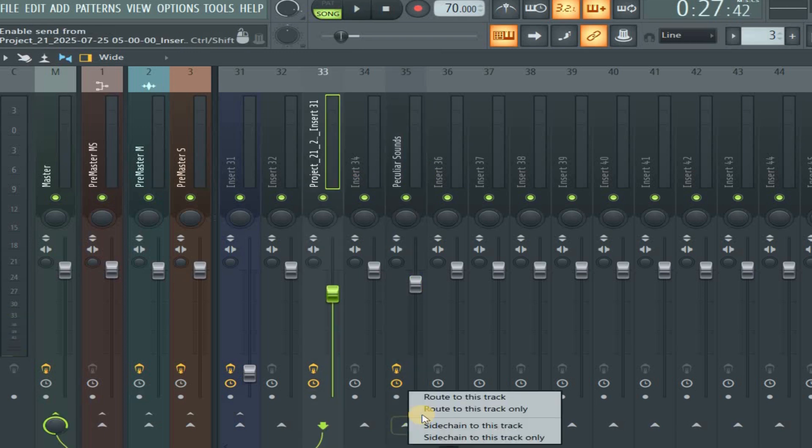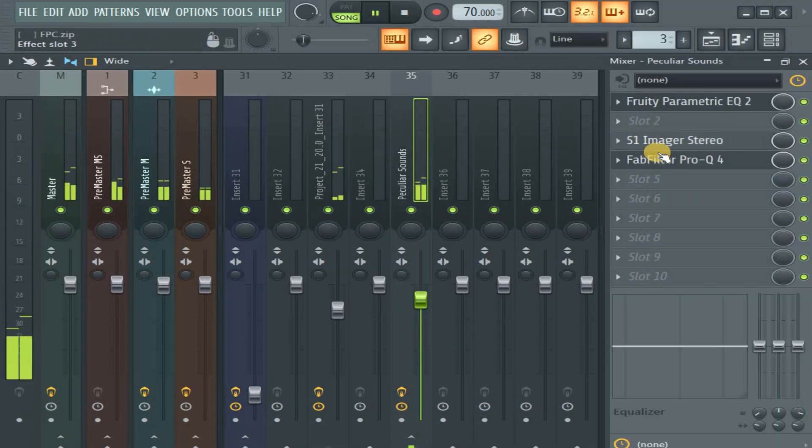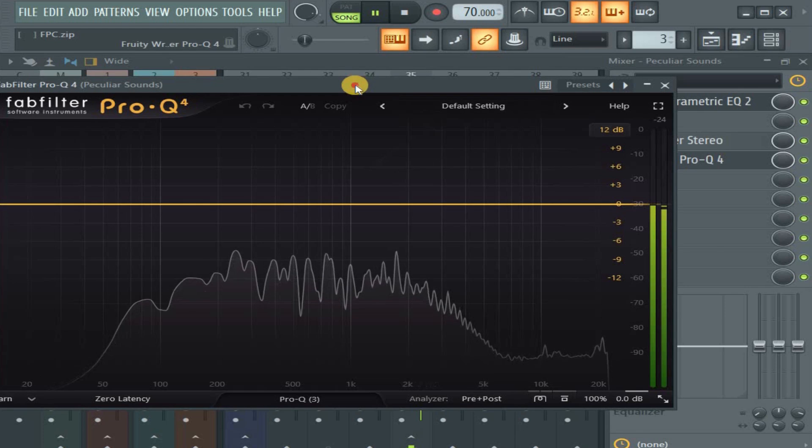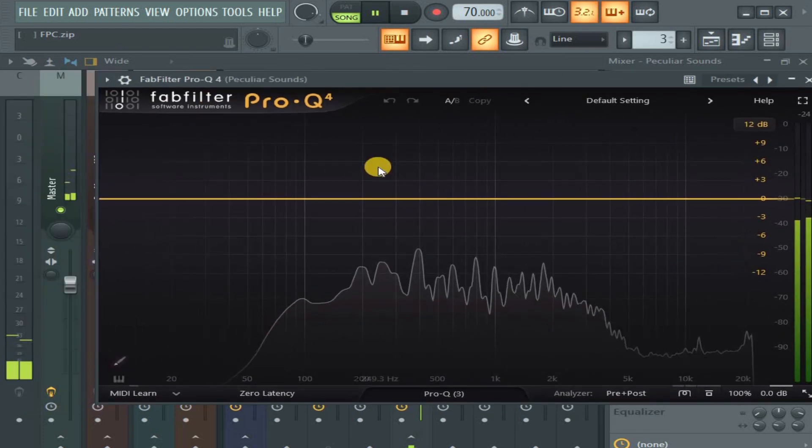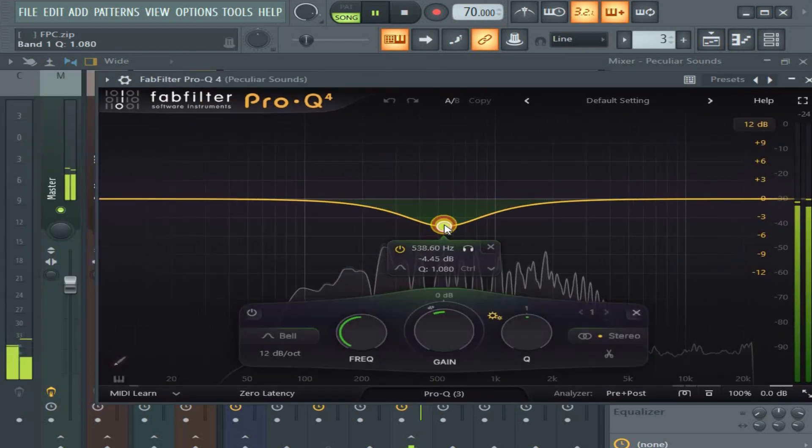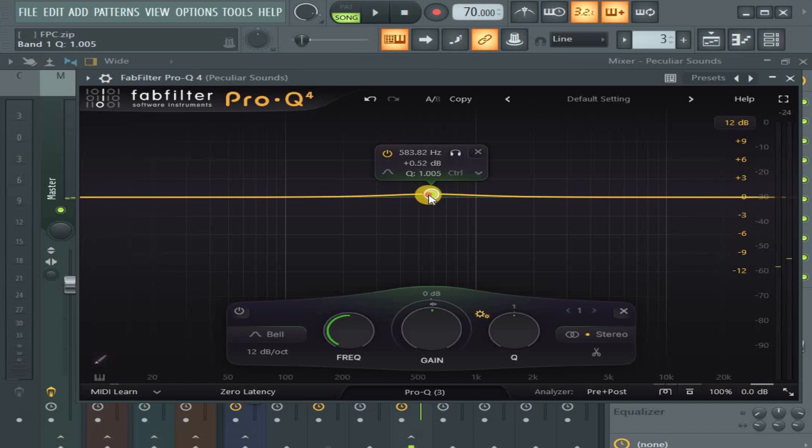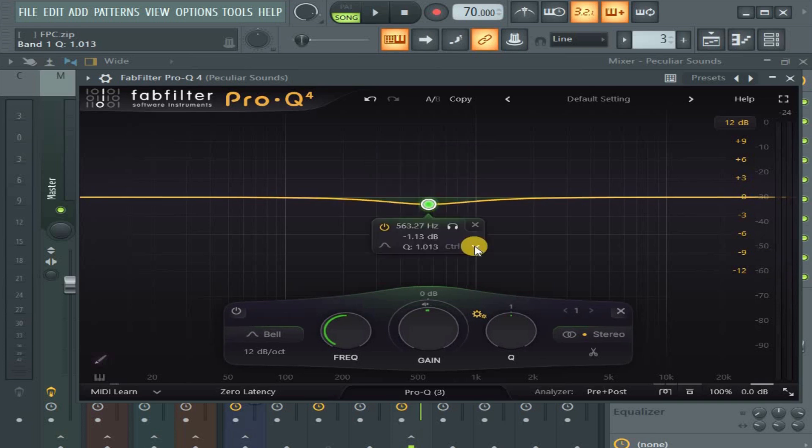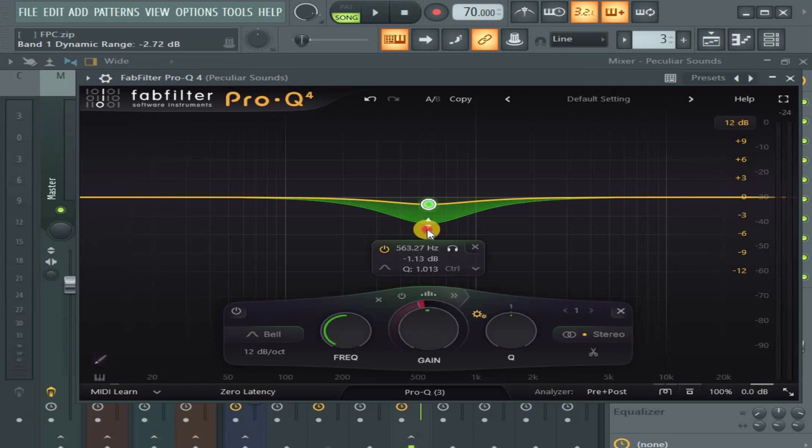Come here, sidechain it to this track. What I actually want to do is to do dynamic. Look at this arrow here, click it, and you say make dynamic. Let's go to dynamic first.